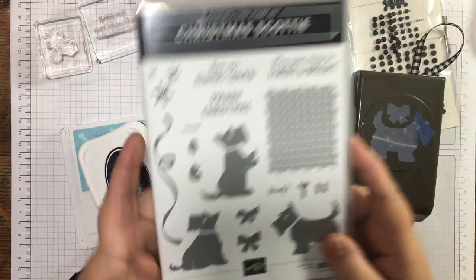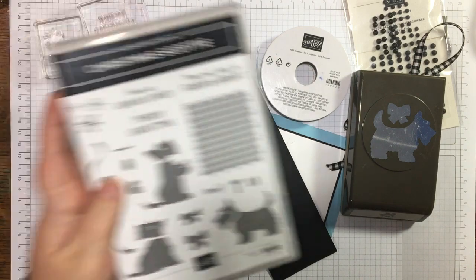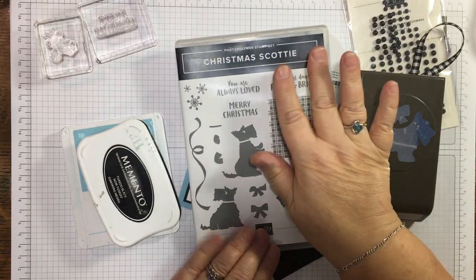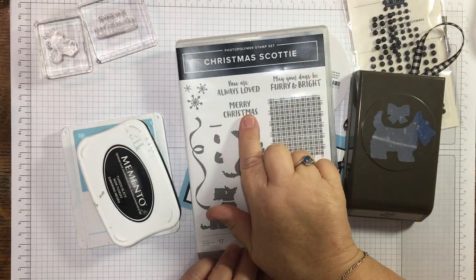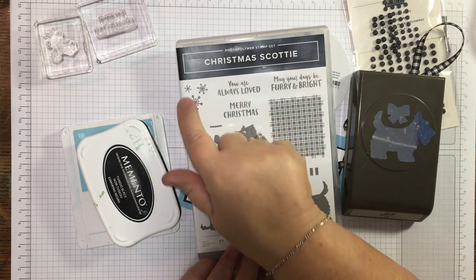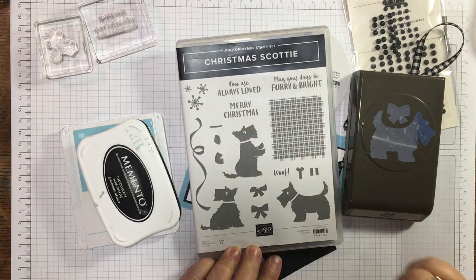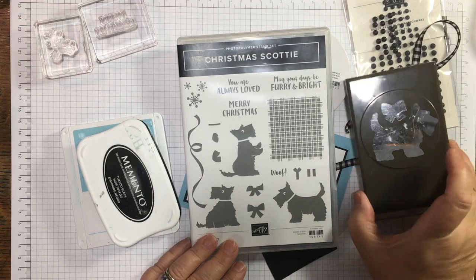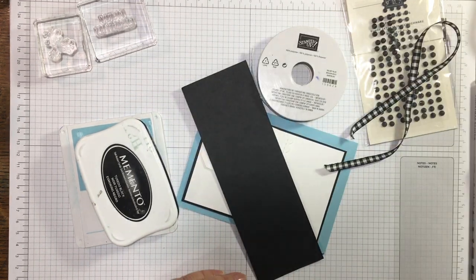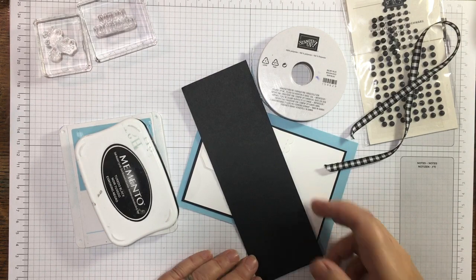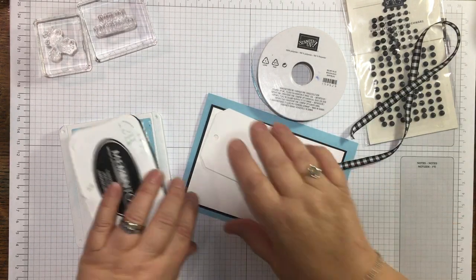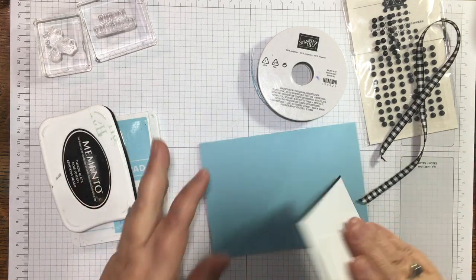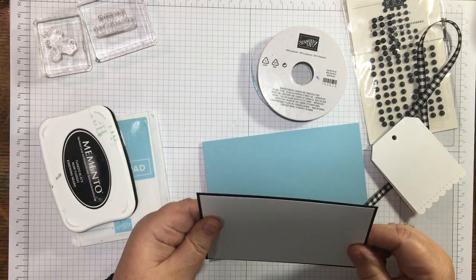I'm going to make a card using the sentiment from Christmas Scotty and the snowflake stamp. I'm going to use the punch that goes with this bundle and punch me out a wee Scotty dog. I've got a Balmy Blue card base and I brought in a bit of black.